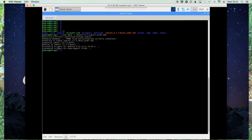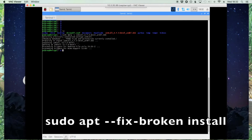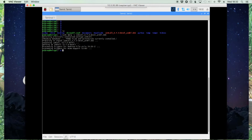One thing to mention here: if you do run into any dependency problems, you can always run sudo apt --fix-broken install, and most of the time that'll fix any dependency problems that you had.